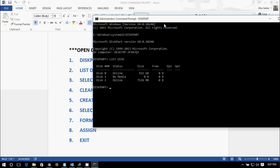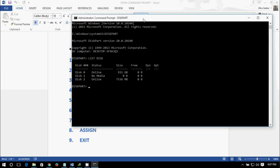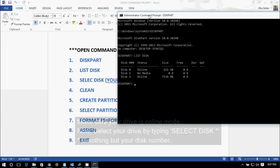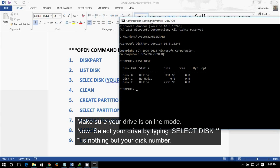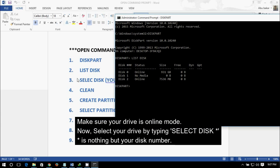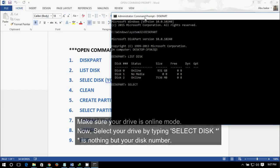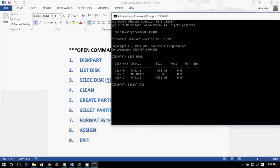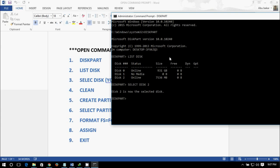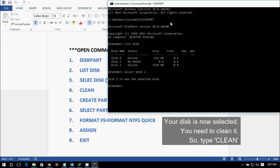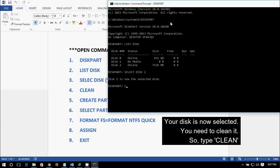So let's select it. Step 3: select disk. In my case it is 2, so enter 2. Now disk 2 is now selected. Now clean it.